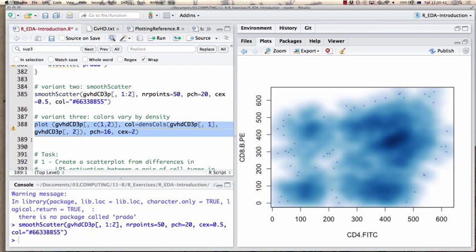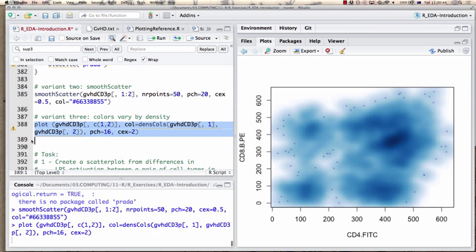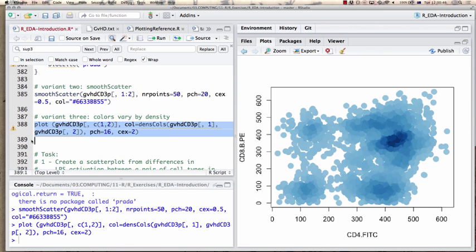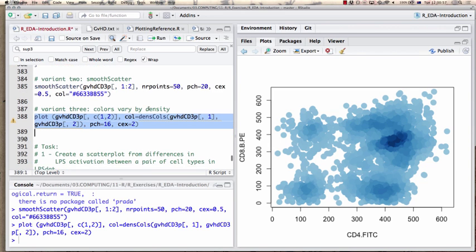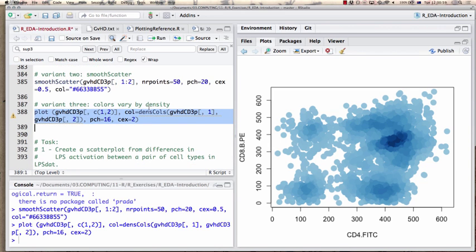You can also have colors vary by density. These are essentially three different ways of displaying scatter plots with high density while still displaying the underlying internal structure of these scatter plots for further study.